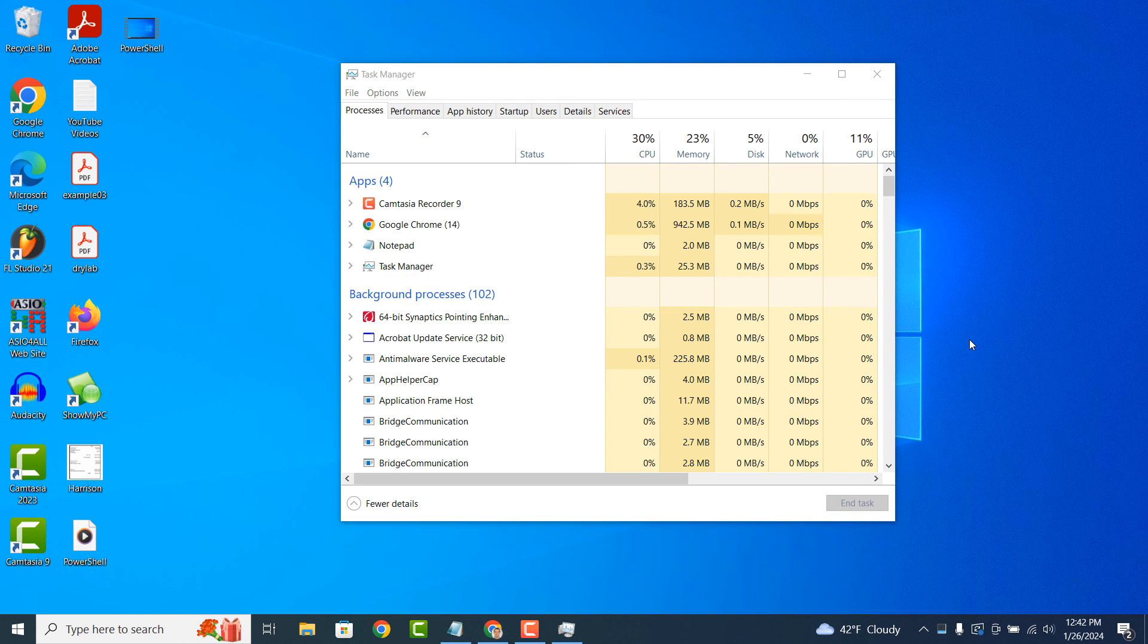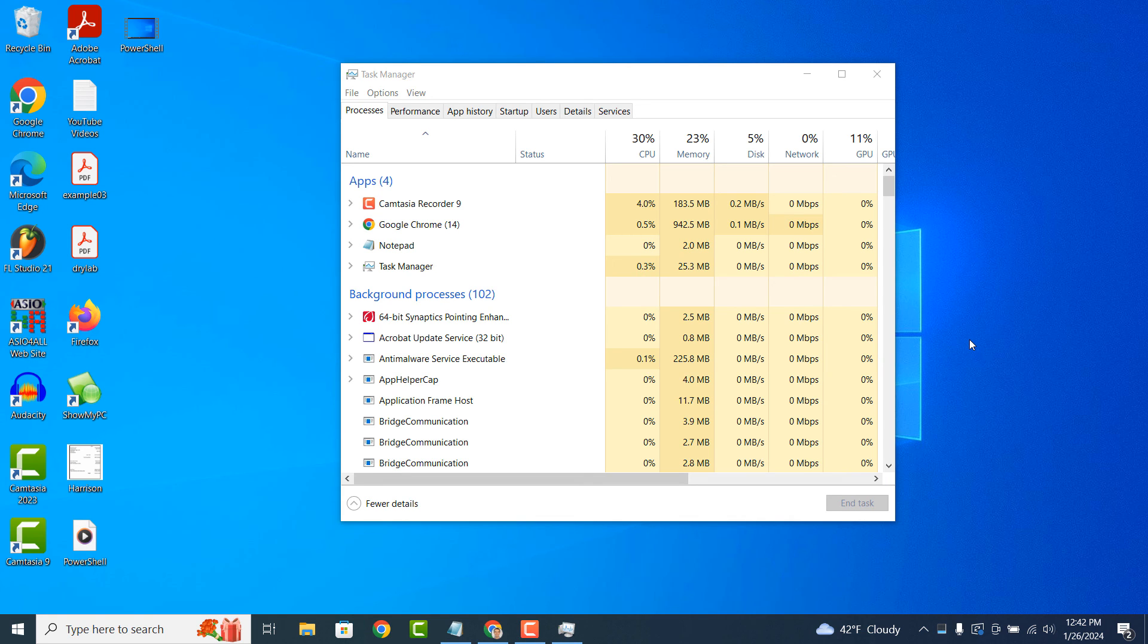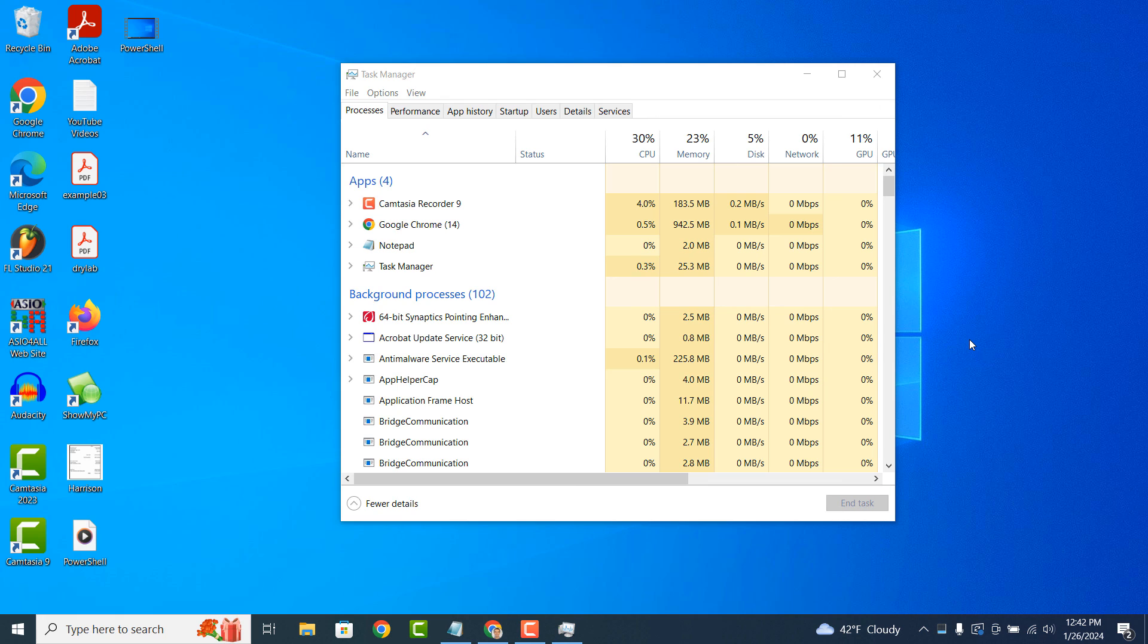In summary, Task Manager is a valuable tool for managing and troubleshooting your Windows computer, offering insights into running processes, system performance and resource usage, as well as providing tools to help you optimize and control your computing experience.